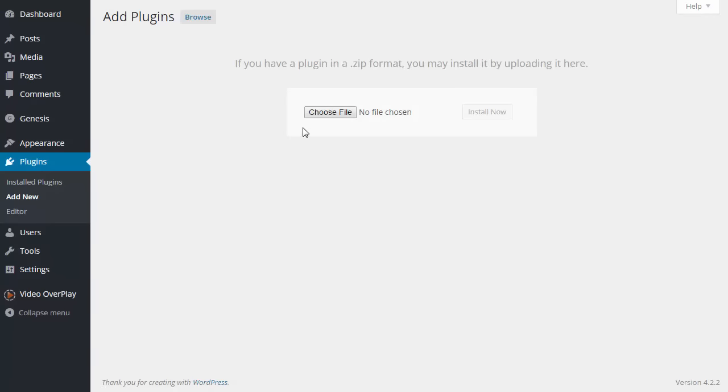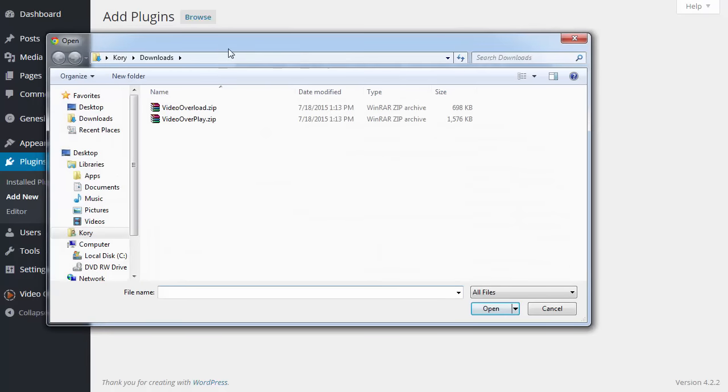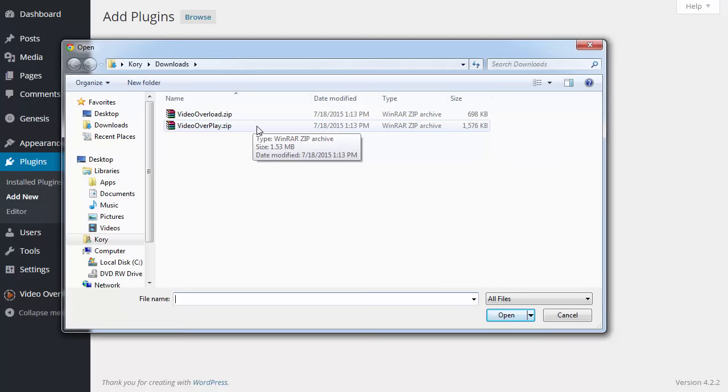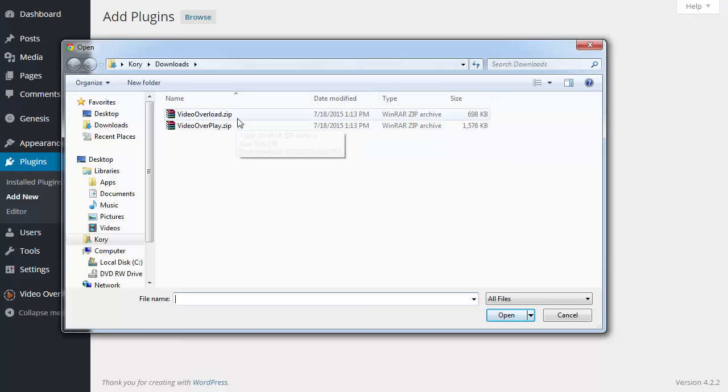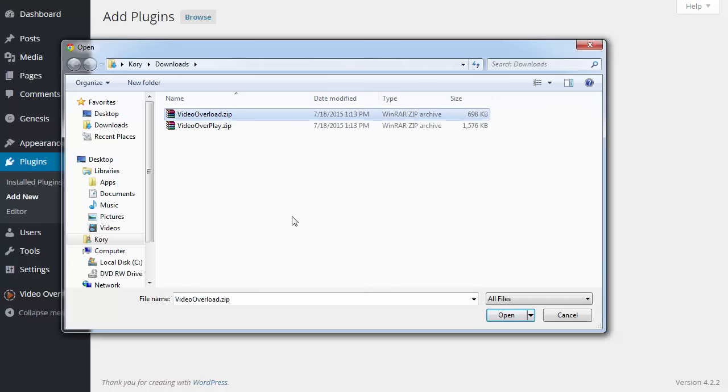I'm then going to click on choose file. Then you want to make sure that you navigate to wherever you saved that plugin on your computer. So here I am in my downloads folder. I'm going to click on my video overload.zip.